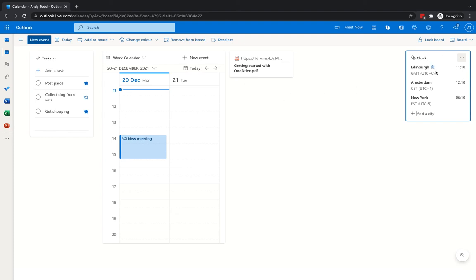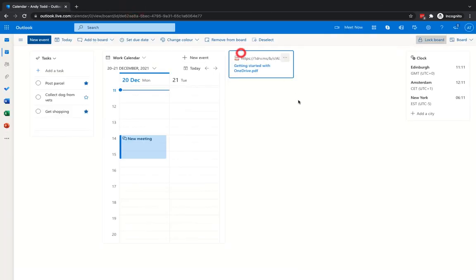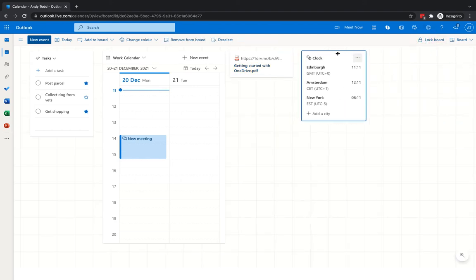Once you've laid out your content and you're happy with it, click "Lock Board" — this means you can no longer move the elements around. If you try to drag something, it won't move; it's glued to the page. I tend to set mine up, then lock it so I know nothing is going to move or change.